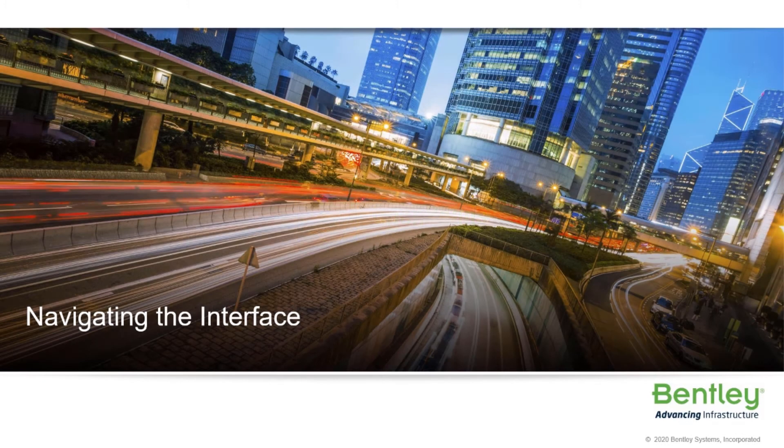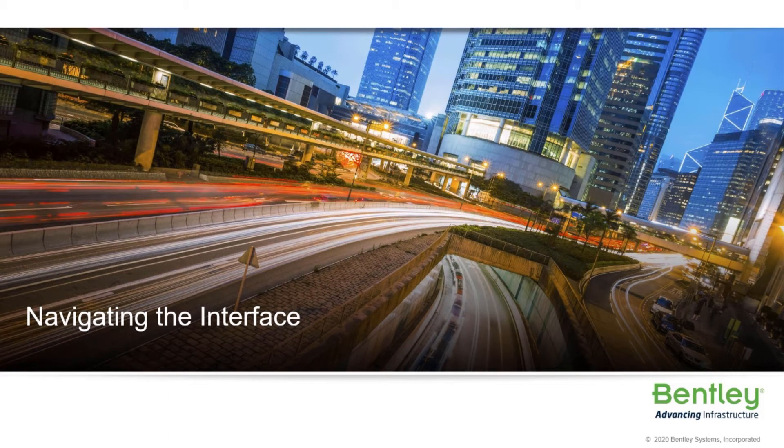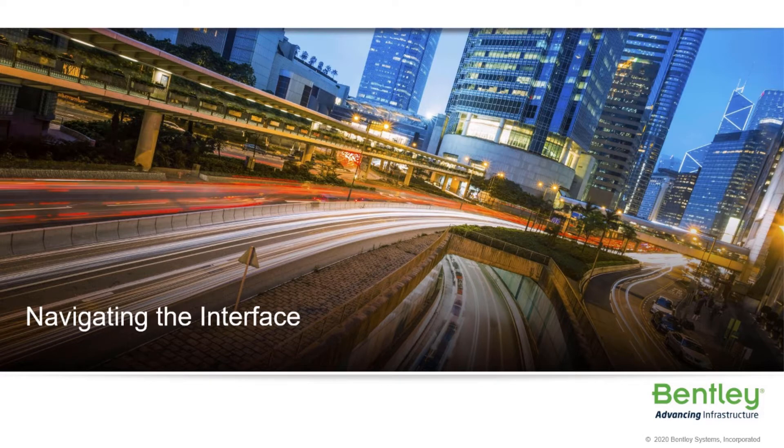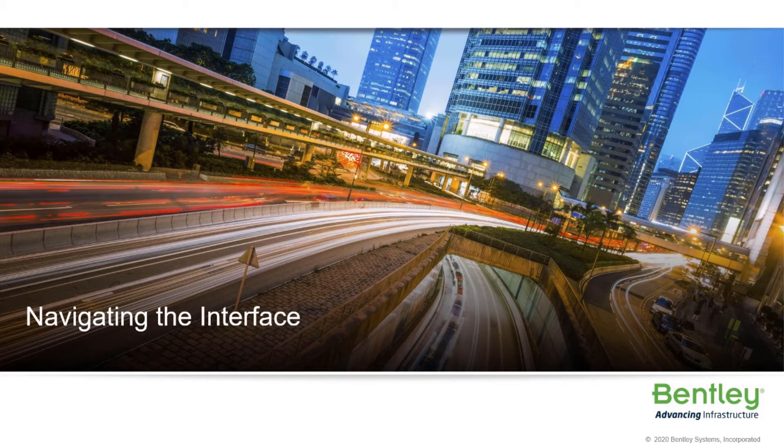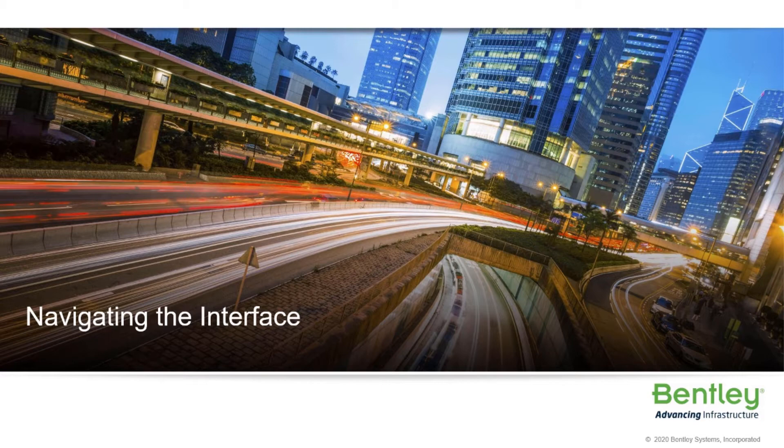Welcome to the course, Navigating the Interface. This course is designed for new users just getting started with the Bentley Civil software products OpenSite Designer, OpenRoads Designer, and OpenRail Designer. Since each of these products feature the same ribbon-based interface, this will apply to all those products.